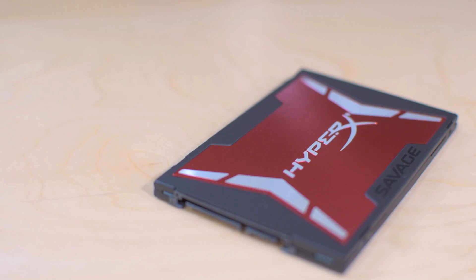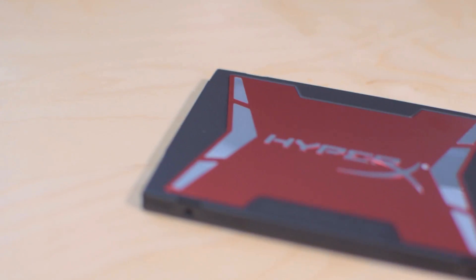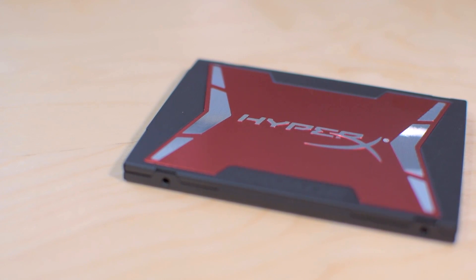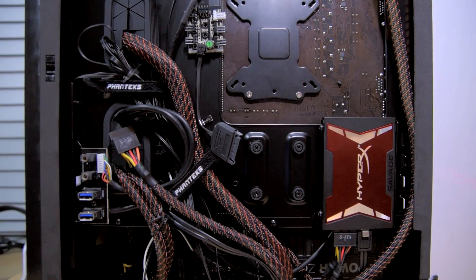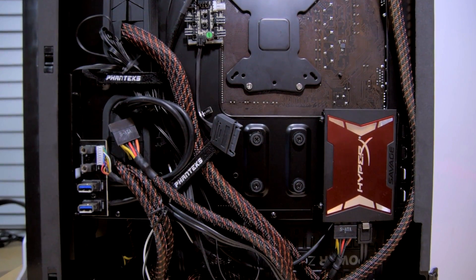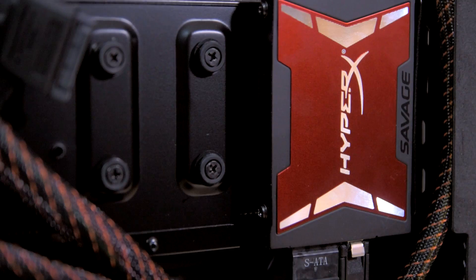Now HyperX claims sequential read/write speeds of 560 and 530 megabytes per second with read/write IOPS of 89K. So let's get this thing installed and see how it performs. Oh, and don't laugh at my cable management—by the time this video is out that will have been updated.